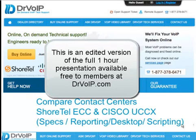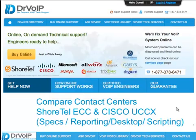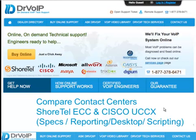Peter Buswell here with DrVoIP.com. This video cheat sheet is going to compare the ShoreTel ECC with the Cisco UCCX. This will be of interest to engineers and market research folks. Typically, if you've already obtained your PBX, it's pretty much going to dictate which call center you're going to get. So the comparison here is academic in nature, but we're going to look at specs, basic configuration options, reporting, desktop applications, and call flow scripting.